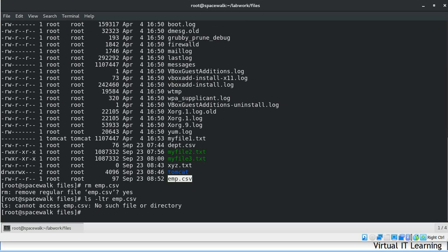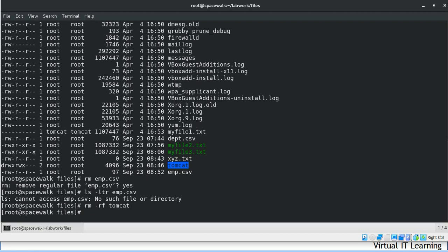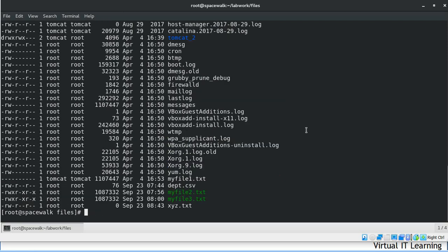Similarly, if you want to remove a directory recursively — meaning deleting a directory along with all of its contents and sub-directories — you can use rm -r with the directory name. If you don't want to see any prompt messages and want to forcibly delete the directory, you can use the -f parameter. It will directly delete the tomcat directory along with all of its sub-directories and contents. We can confirm the tomcat directory is no longer there.